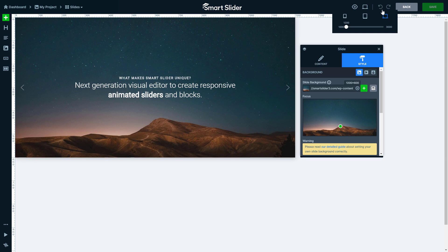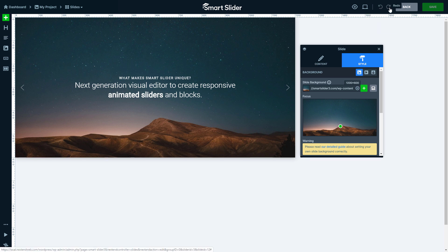With the undo and redo buttons, the changes can be reverted. You can go back to the slider settings, where you can reach the WordPress and Joomla admin area. Obviously, with the save button you can save the slide.